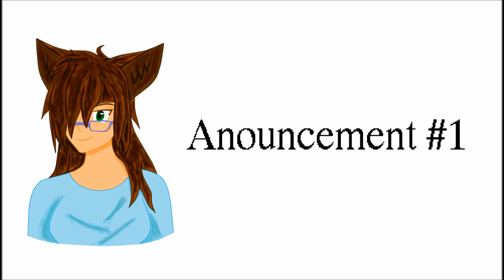But anyway, thank you all so much for subscribing and listening to my audios, and even following me on SoundCloud. Please, I encourage you to check out my Tumblr and even my Patreon page and give support to me.